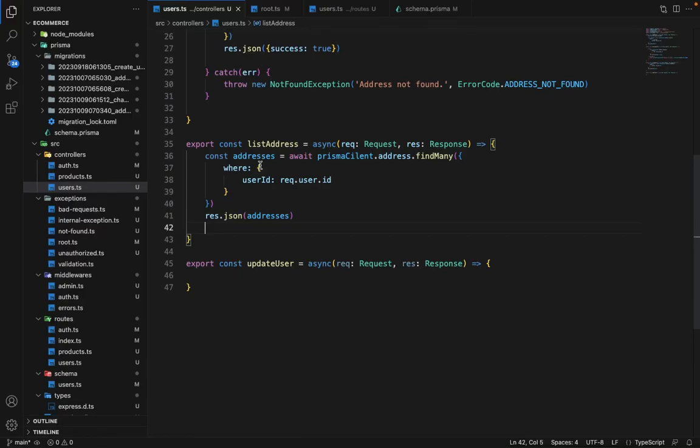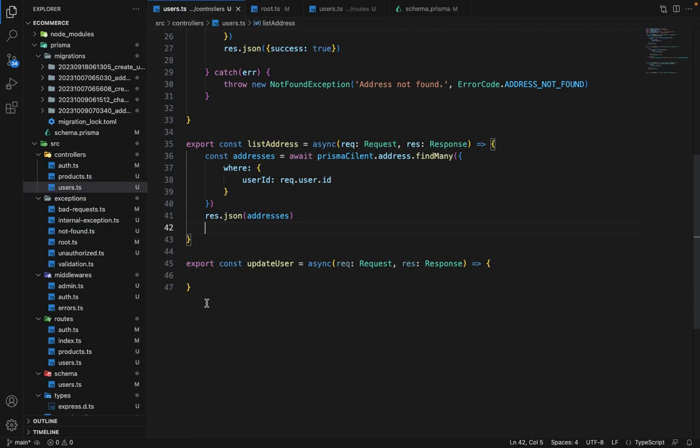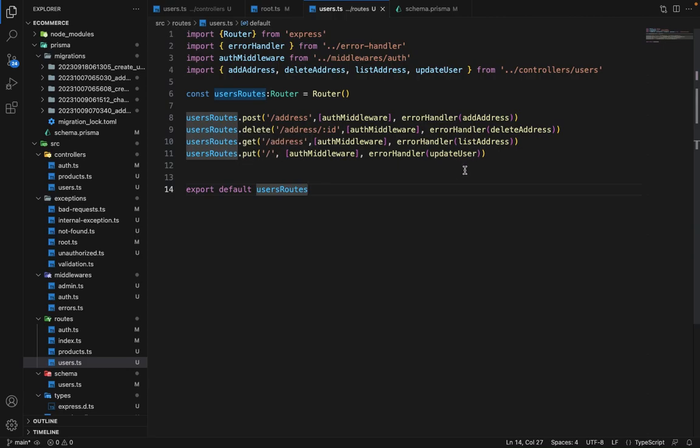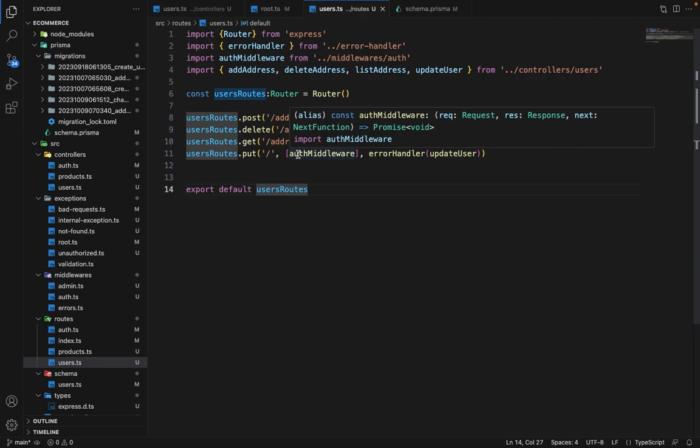Hey there, everyone. Now in this video, we will write the controller for updating a user. So I have written a boilerplate for the controller and its respective route as well. It is a put route on slash and we are using the update user controller with auth middleware.